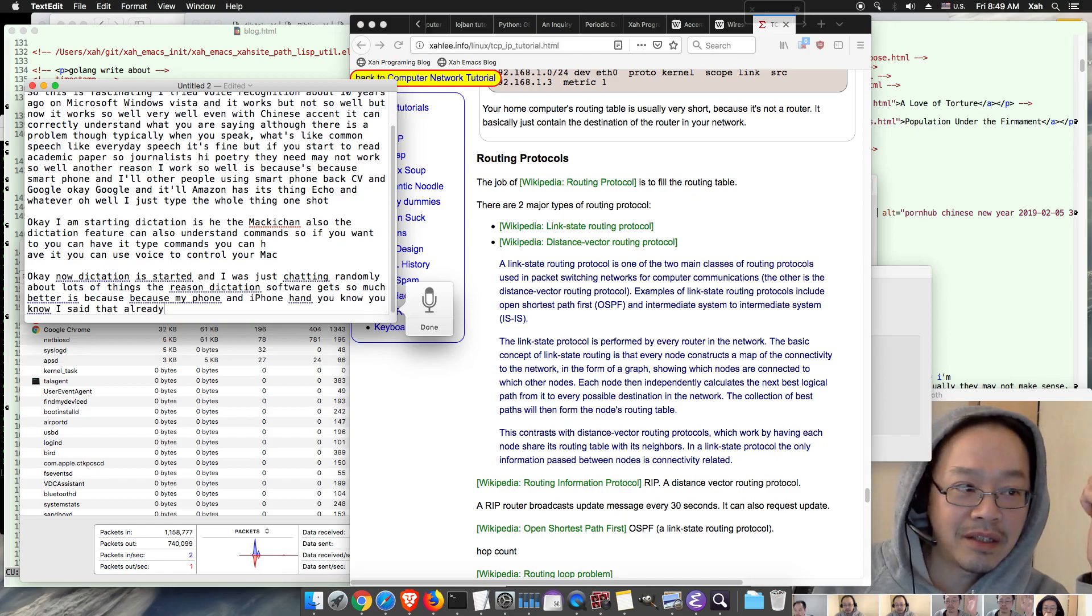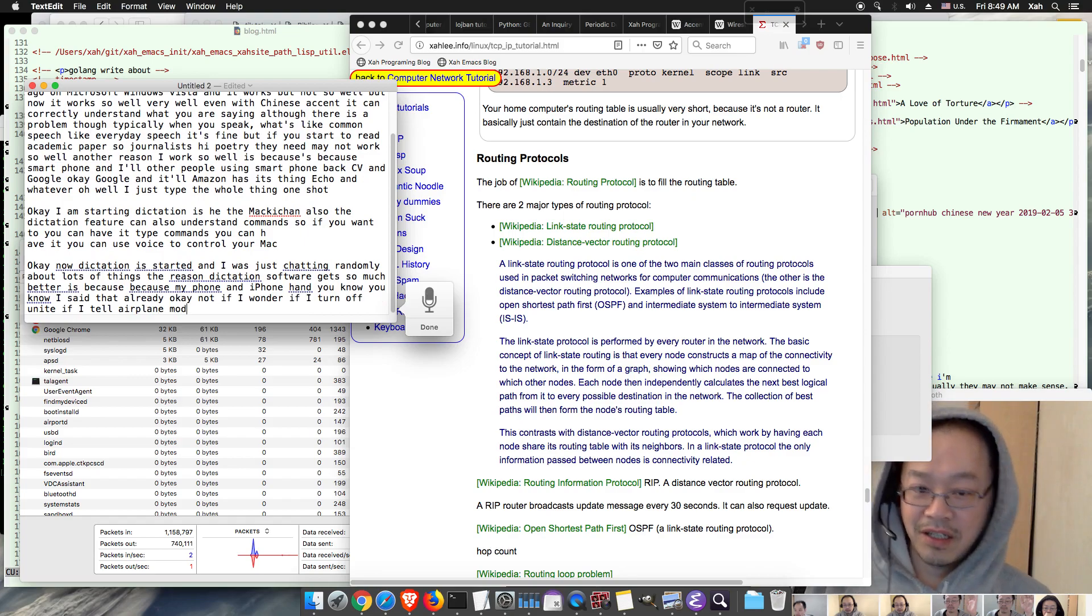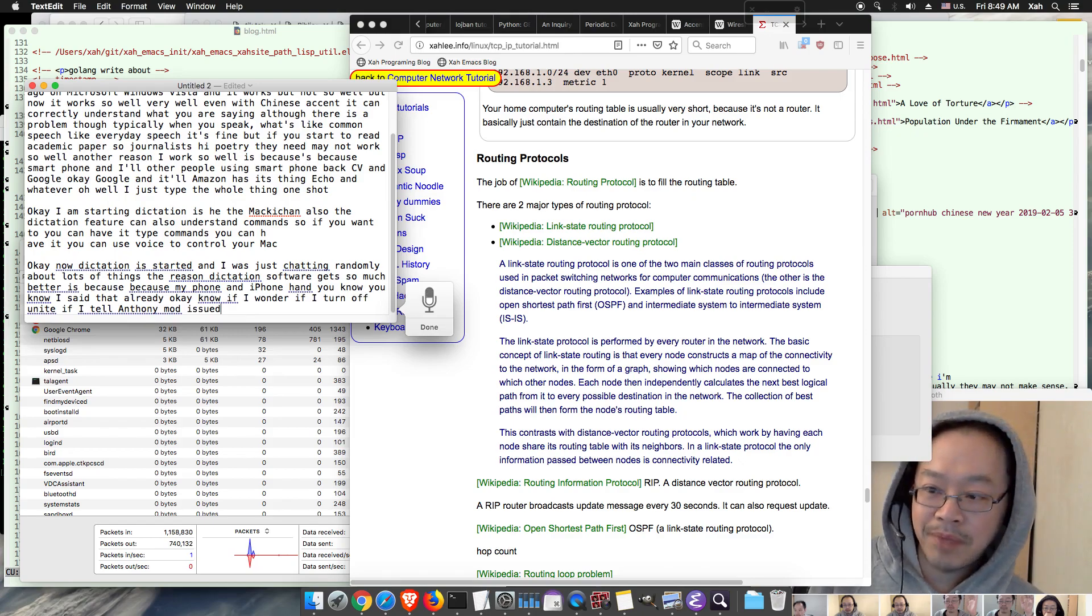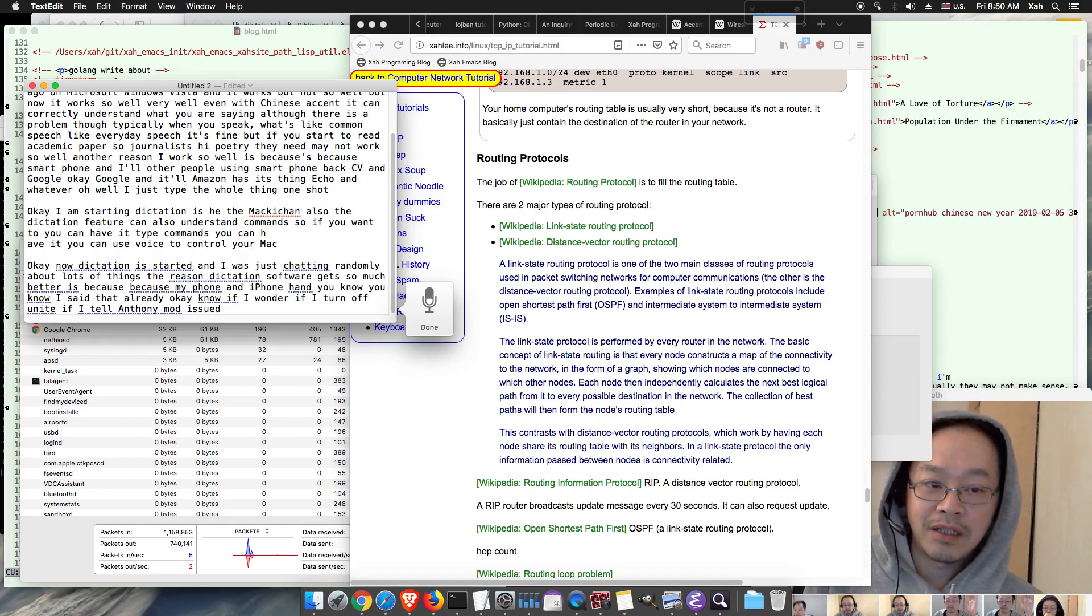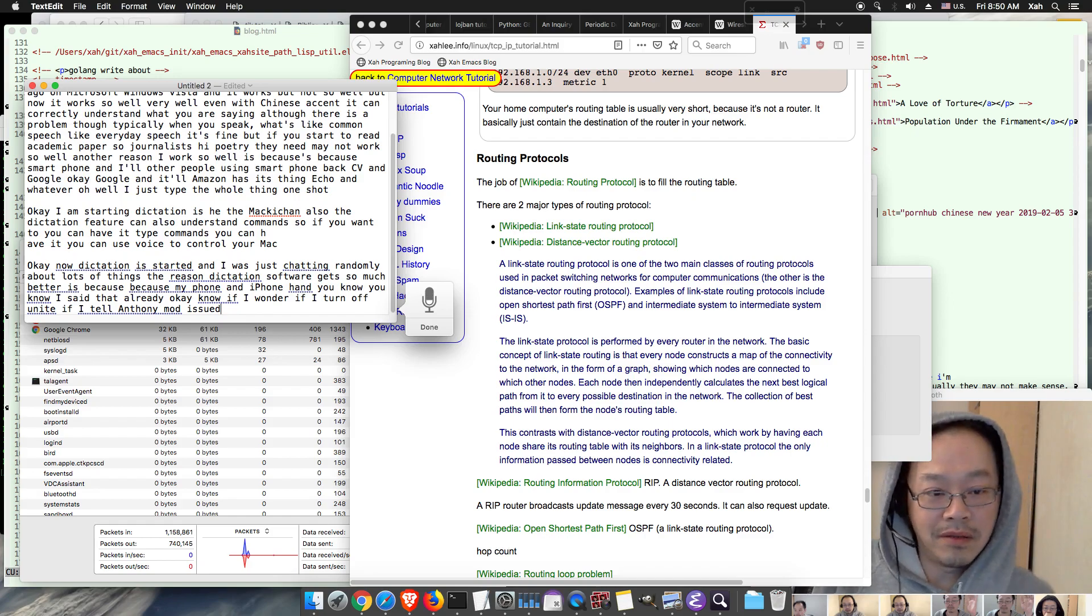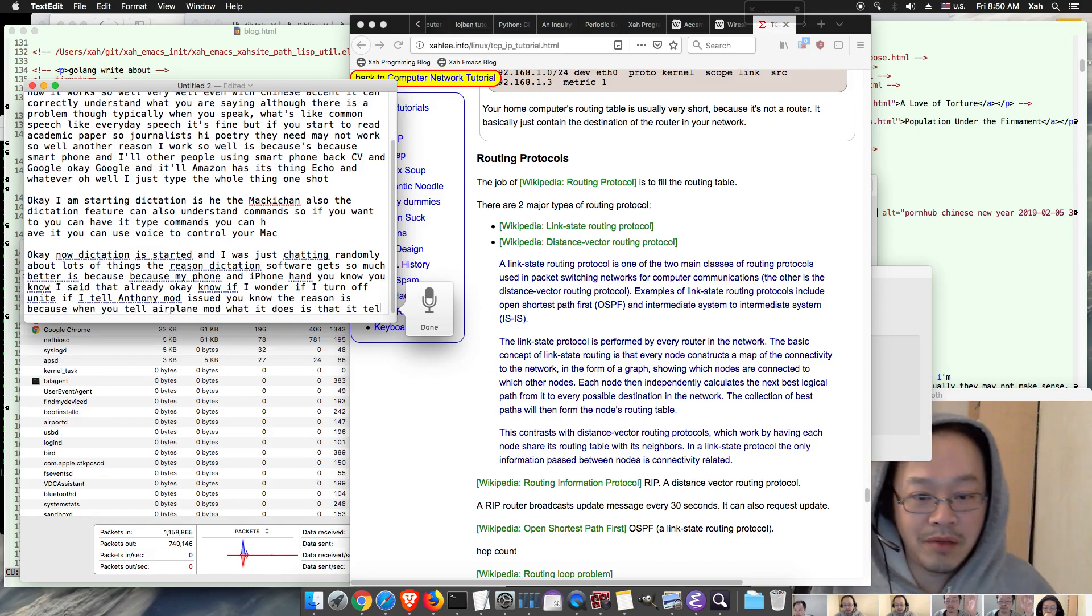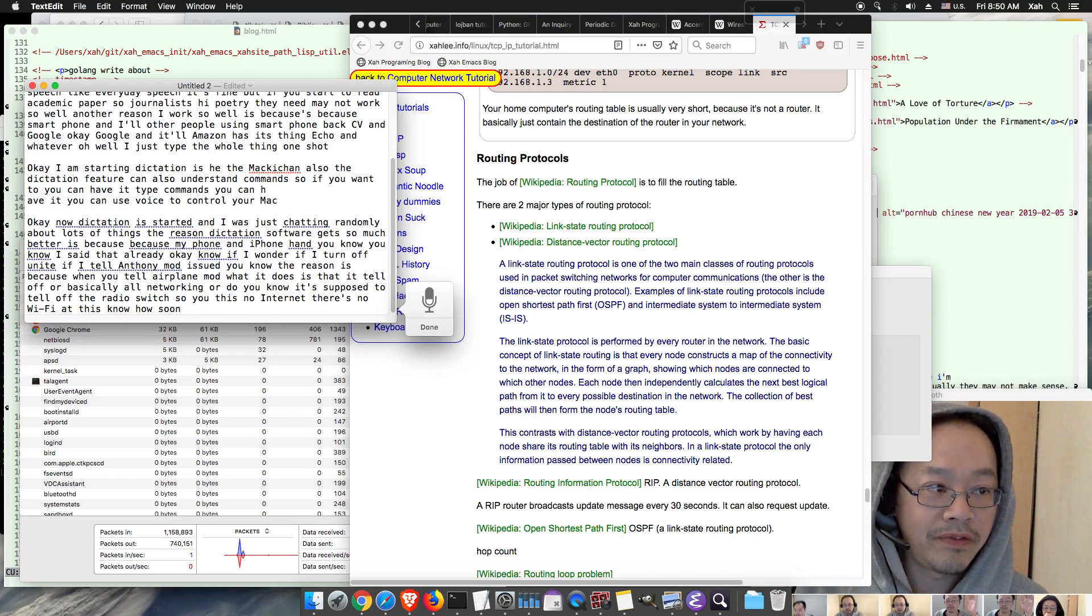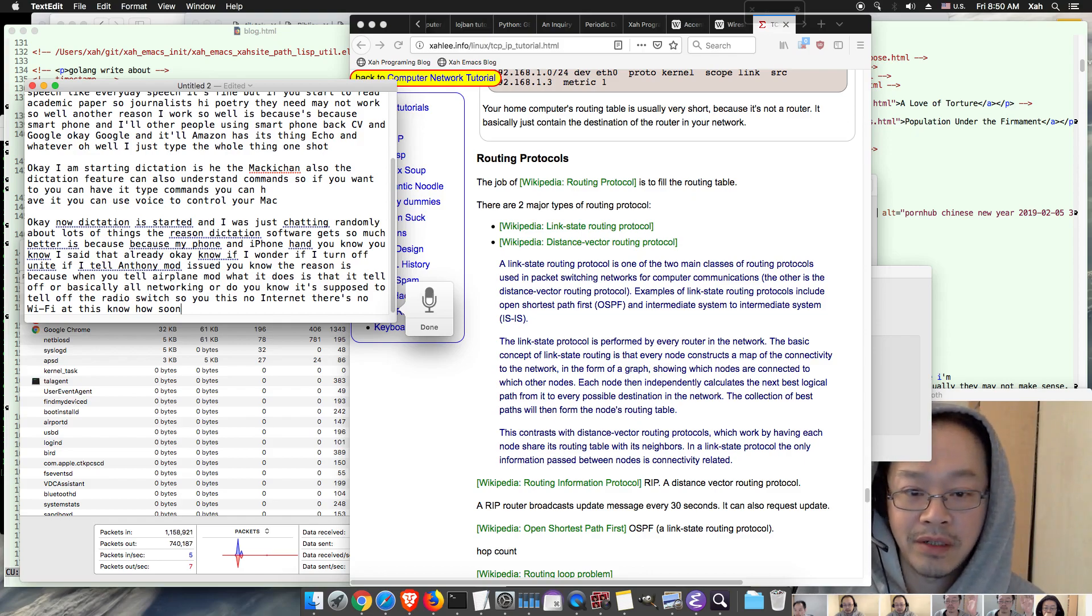Okay now if I wonder if I turn on airplane mode will this still work? It should. You know the reason is because when you turn on airplane mode what it does is that it turns off or basically all networking. It supposedly turns off the radio switch so there's no internet, there's no Wi-Fi, there's no cellular. You know it stops receiving or sending signals, wireless signals.